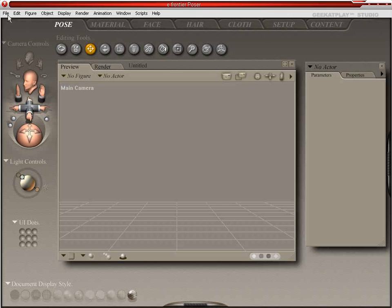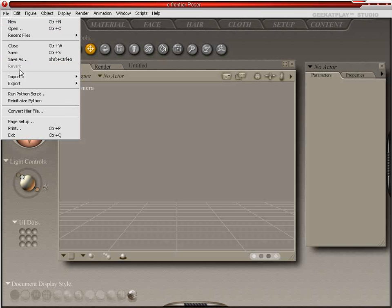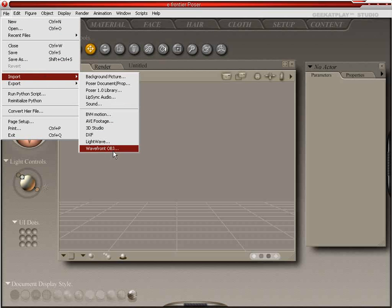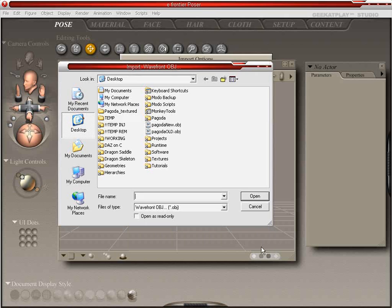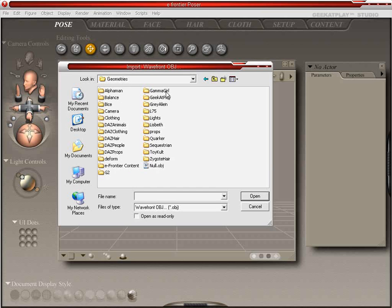We'll come up here to our File menu, go to Import, and we're going to import a Wavefront OBJ. We're going to turn off all of these options, as we've already optimized the thing that we're going to import for Poser. And we're going to import from our Geometries folder in our runtime.